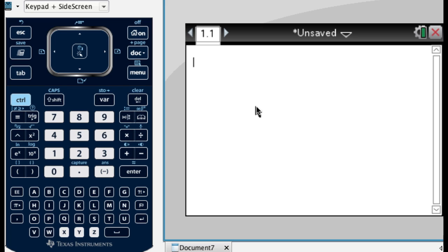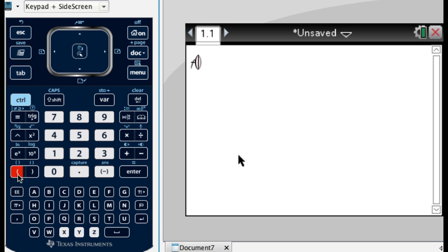So the first thing I need to do is define a function. So the function I'm going to define is called f of x. So I'm going to type f, like literally hitting the letter f, and then parenthesis, that's over here, and then x, the letter x. So down here.